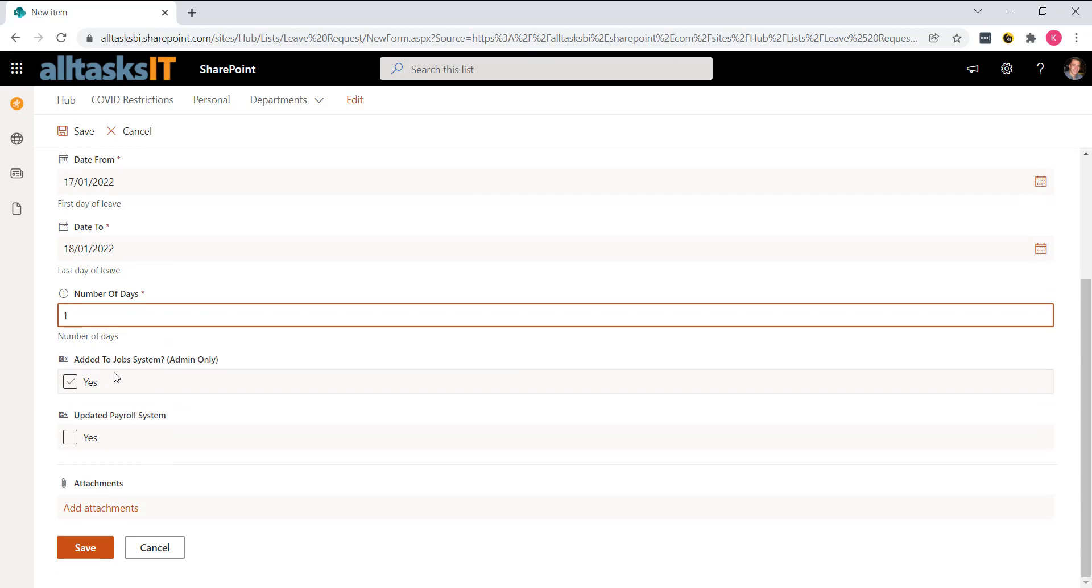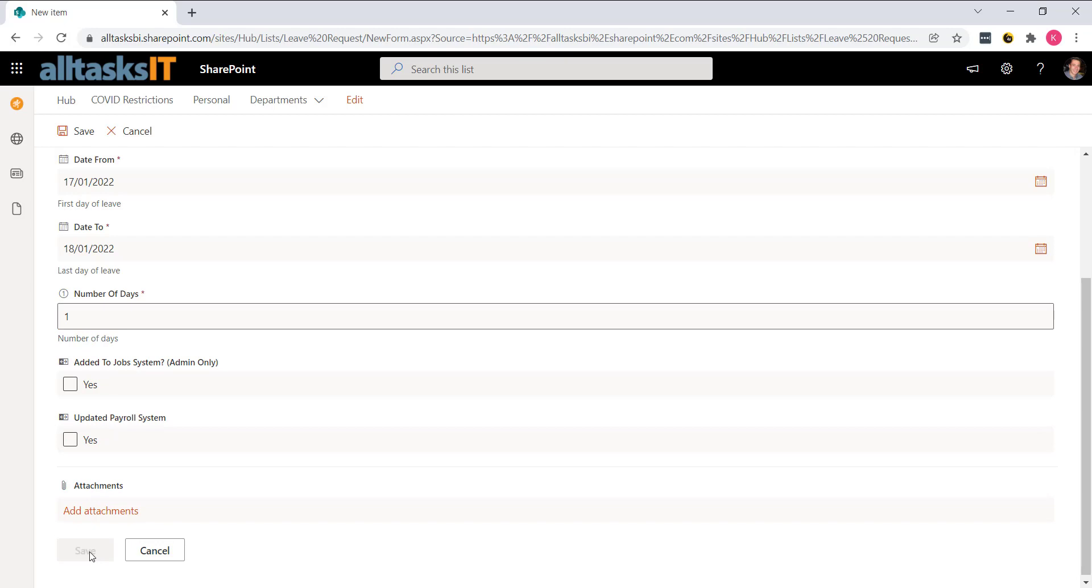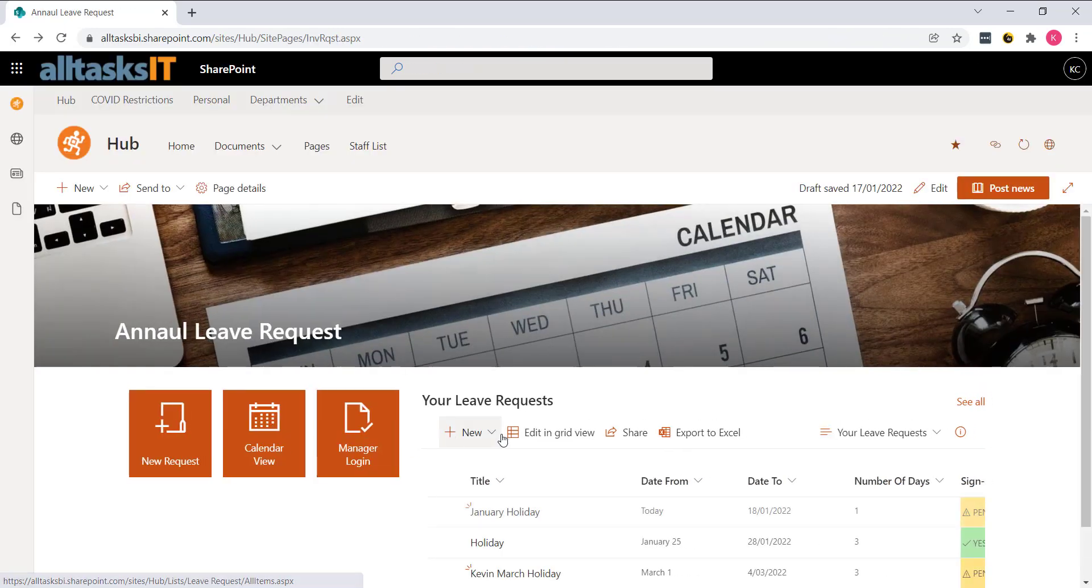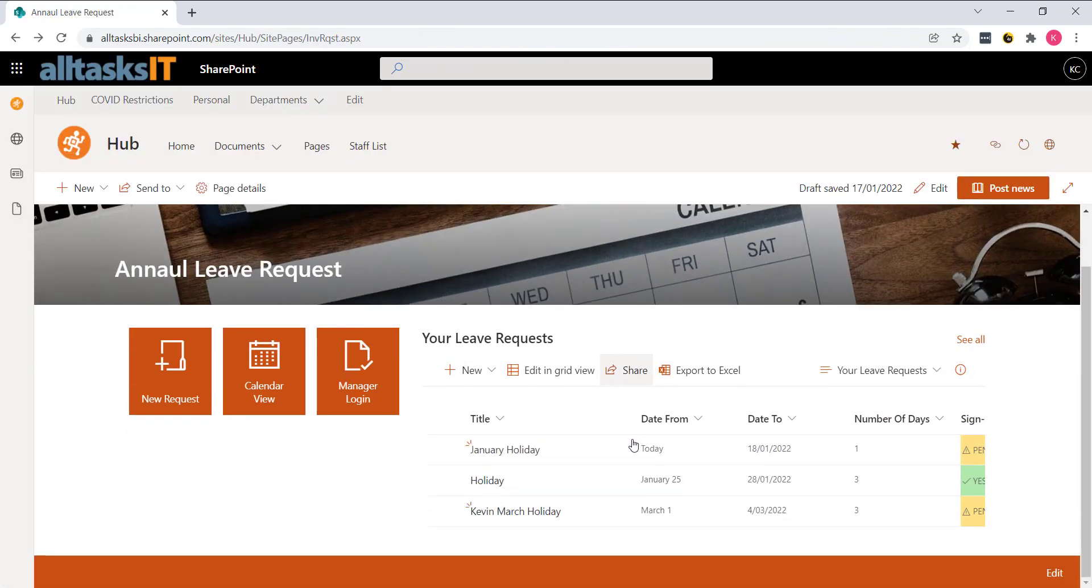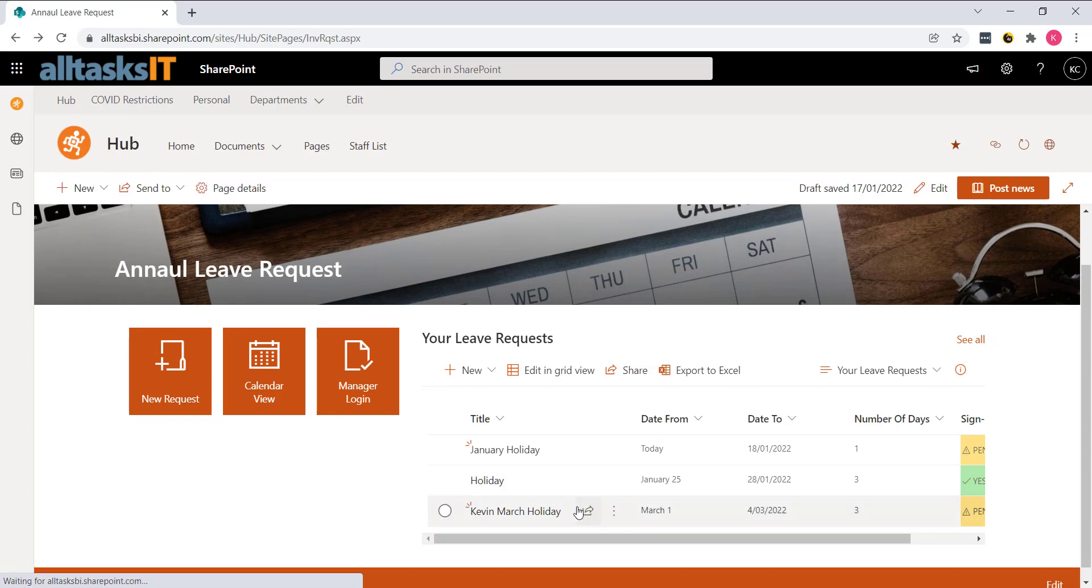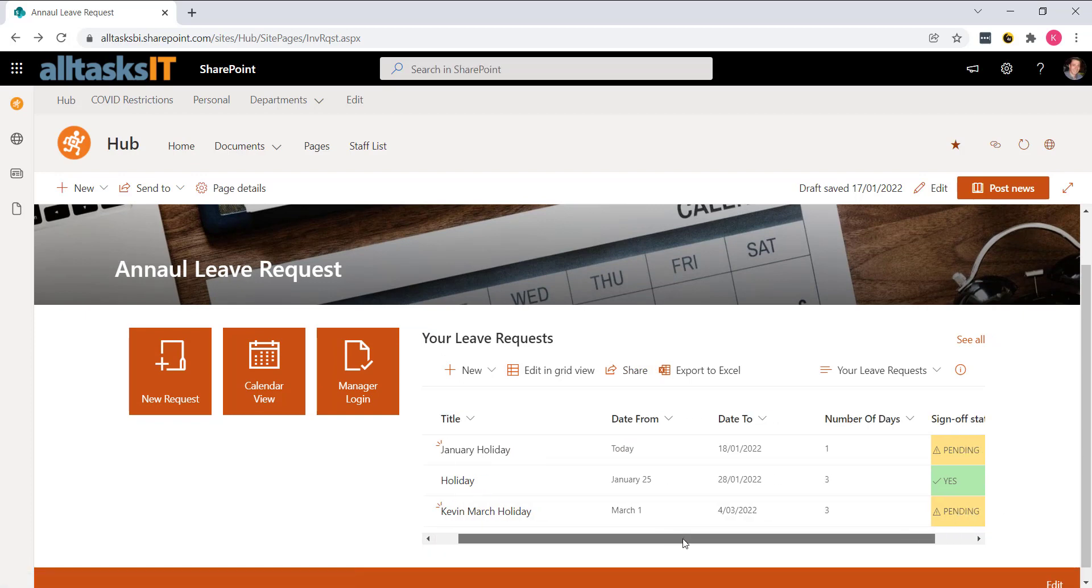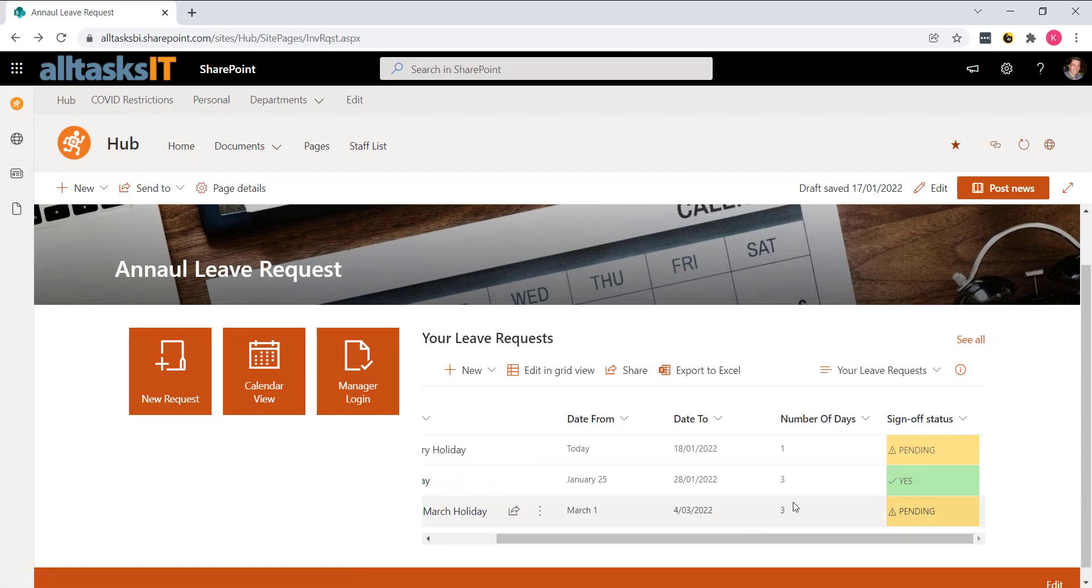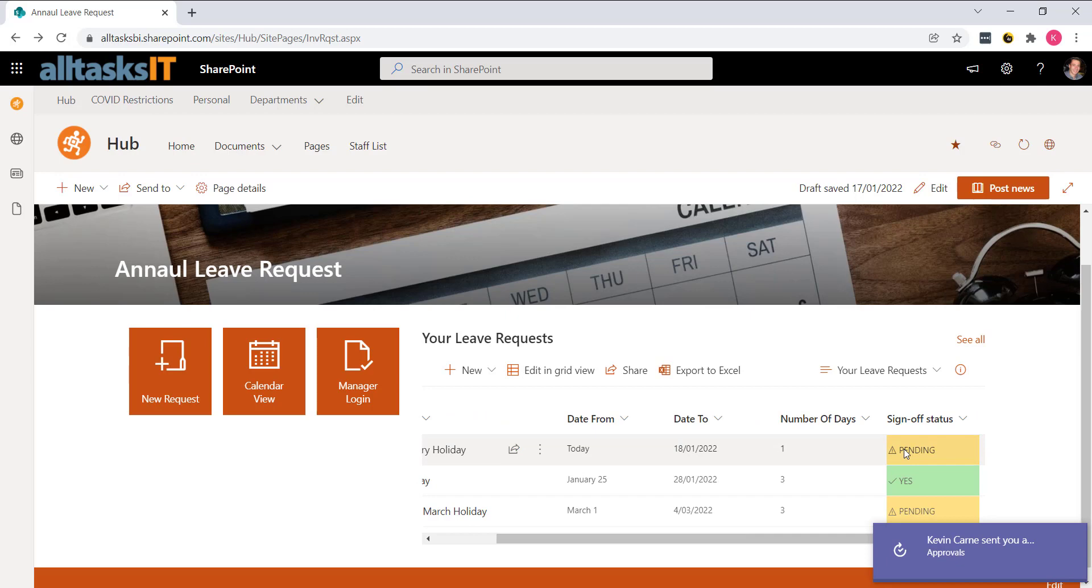And then we've got a couple of options here for admin tasks. That's going to take us back to the leave request page. And as you can see, my leave is there and the status is pending. Now I will get an email to confirm that leave request.